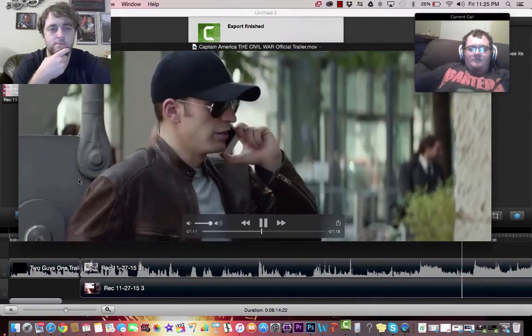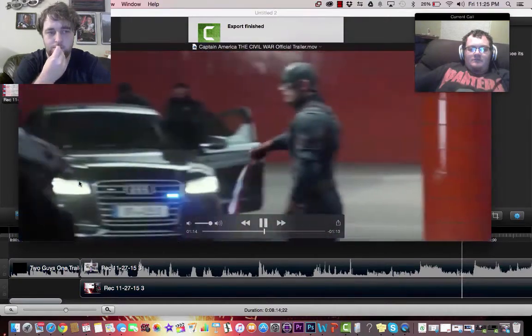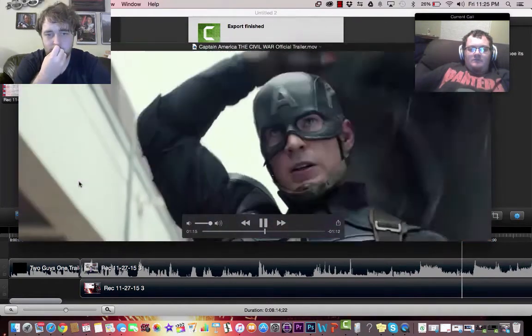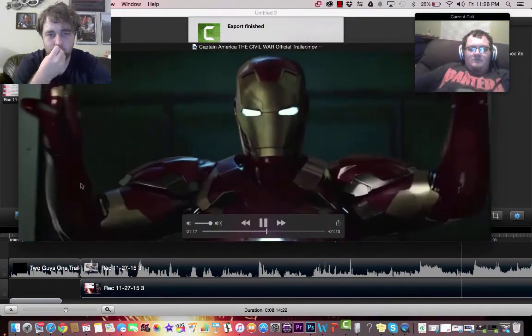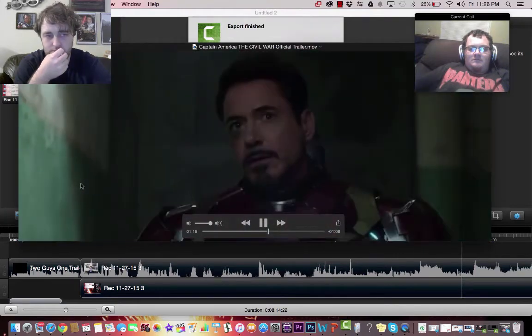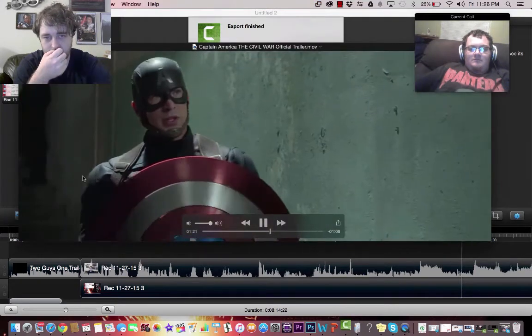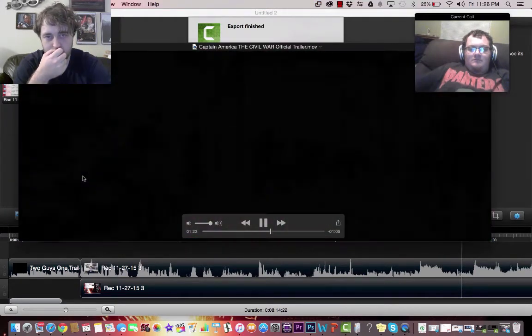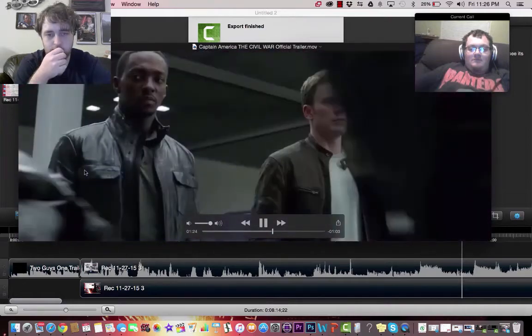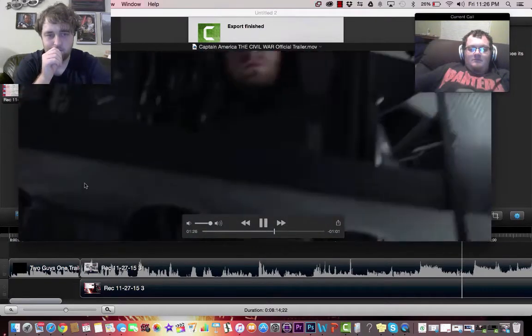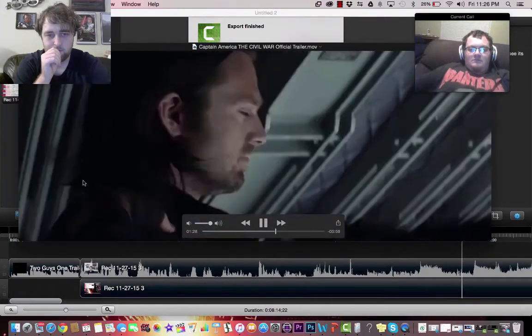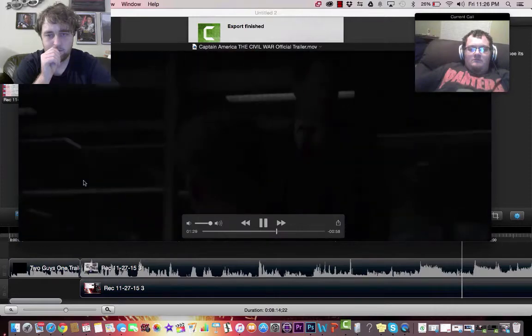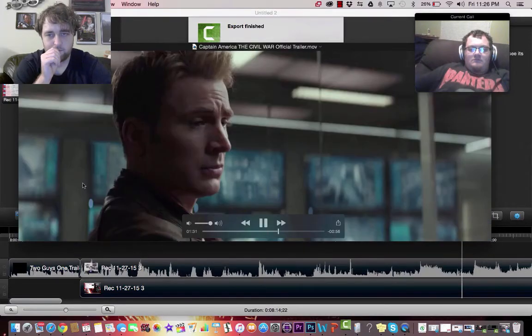You're saying you'll arrest me? There will be consequences. Captain, you seem a little defensive. Well, it's been a long day. If you can't accept limitations, we're no better than bad guys. That's not the way I see it. Sometimes I want to punch you in your perfect teeth.